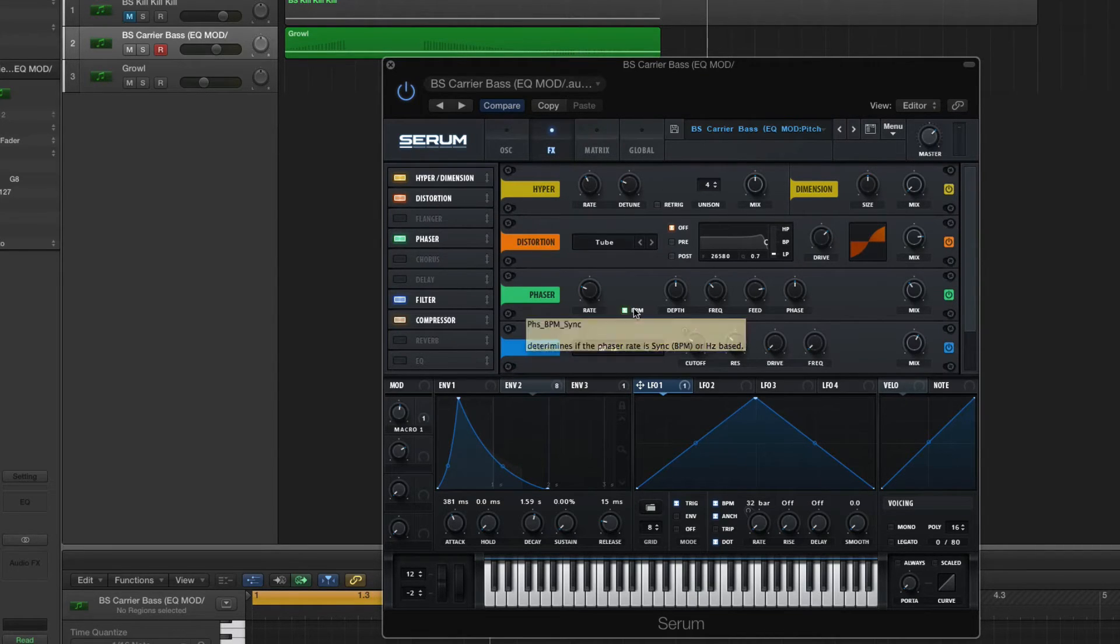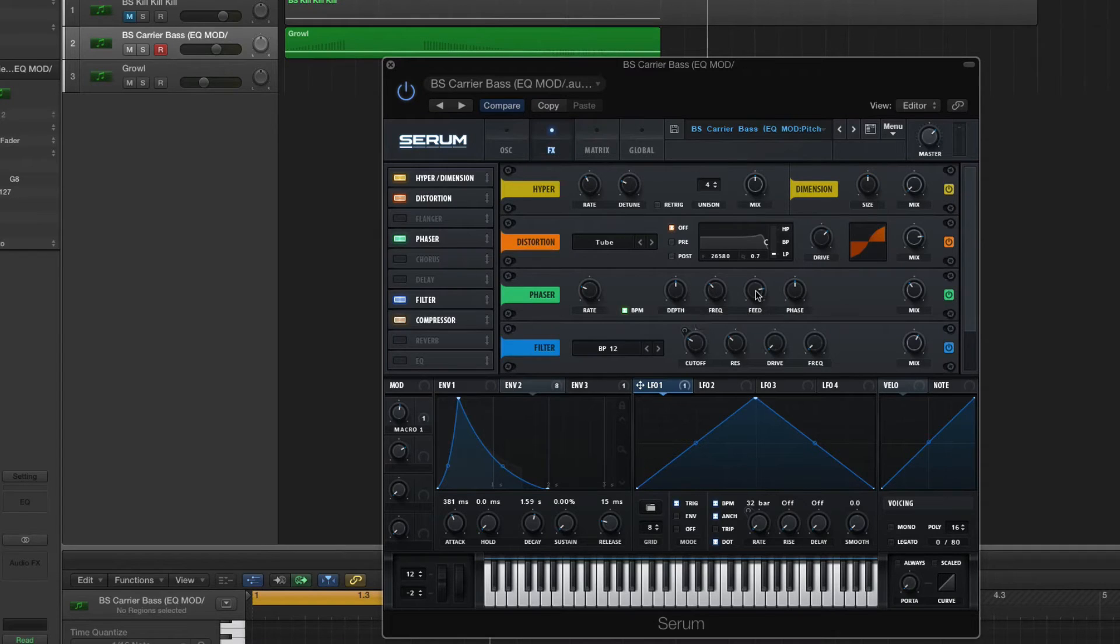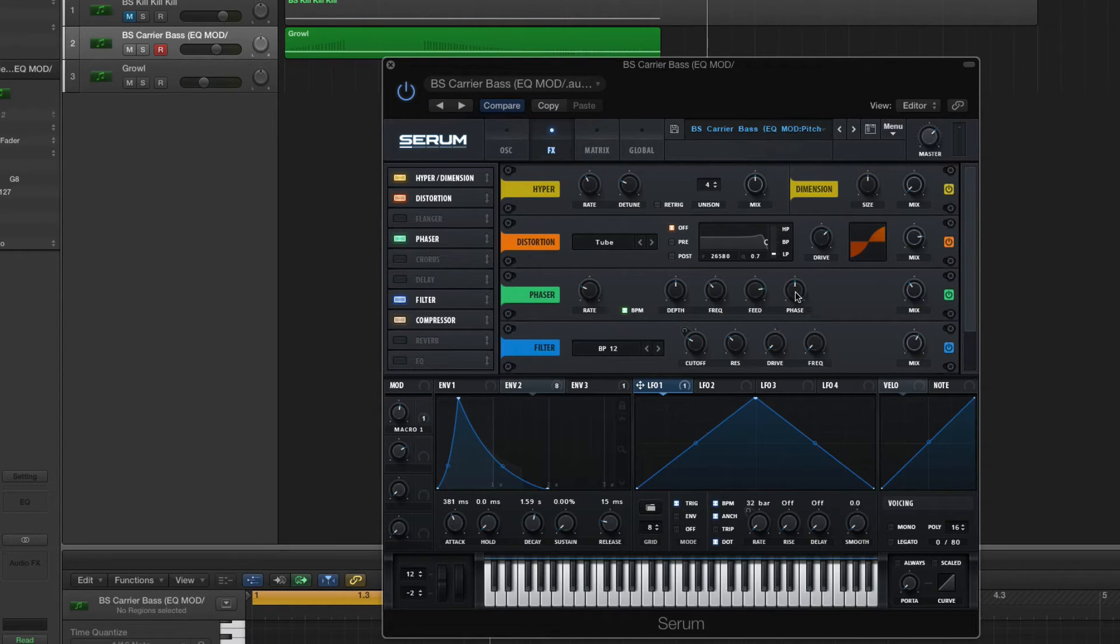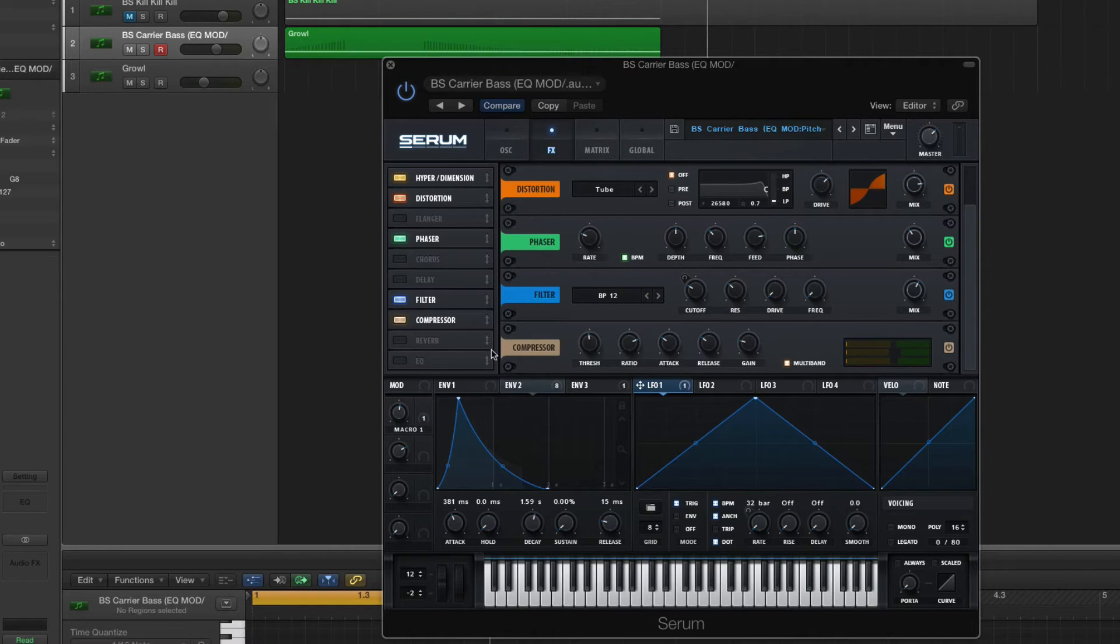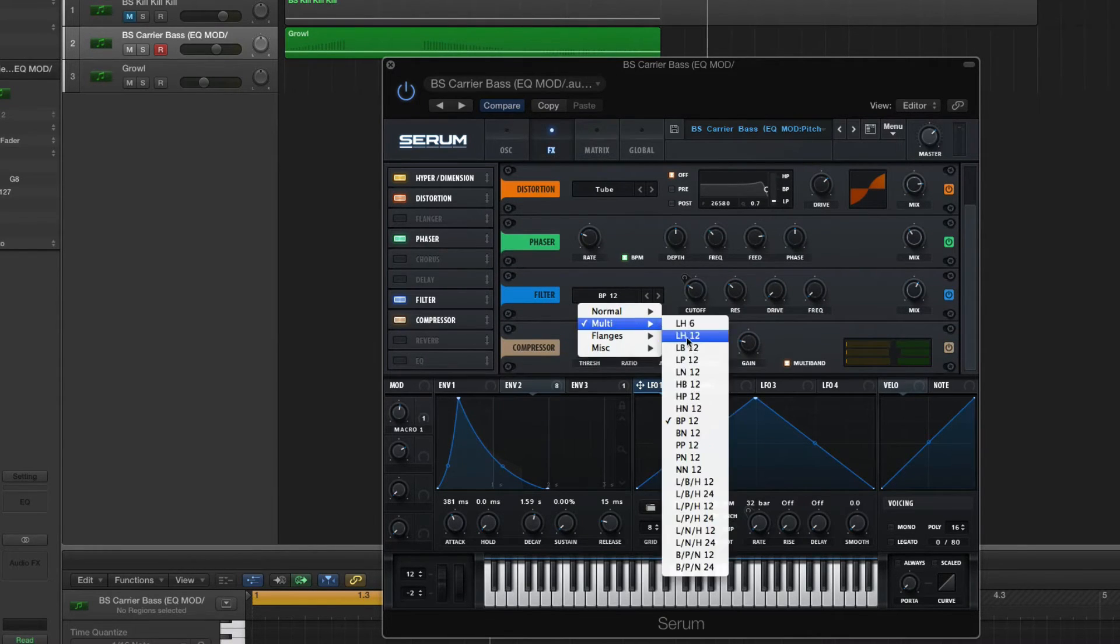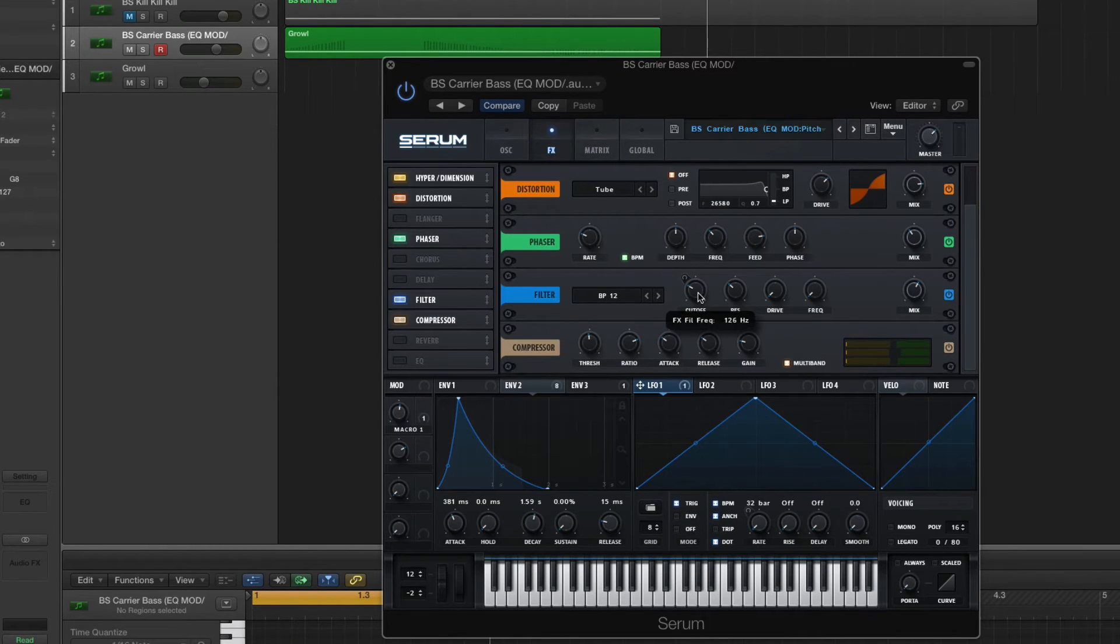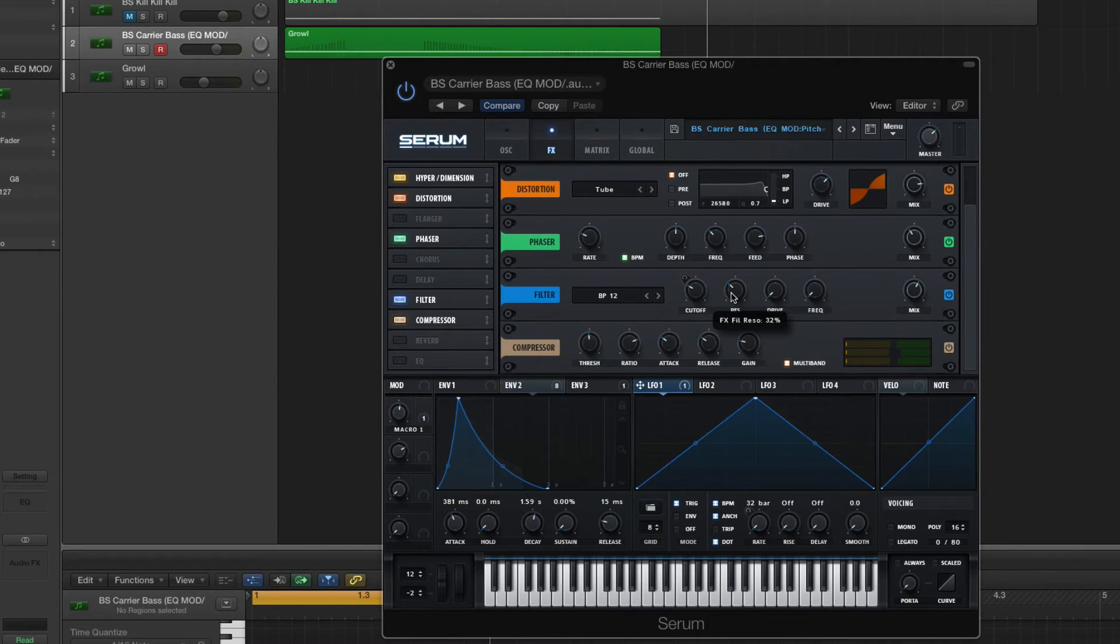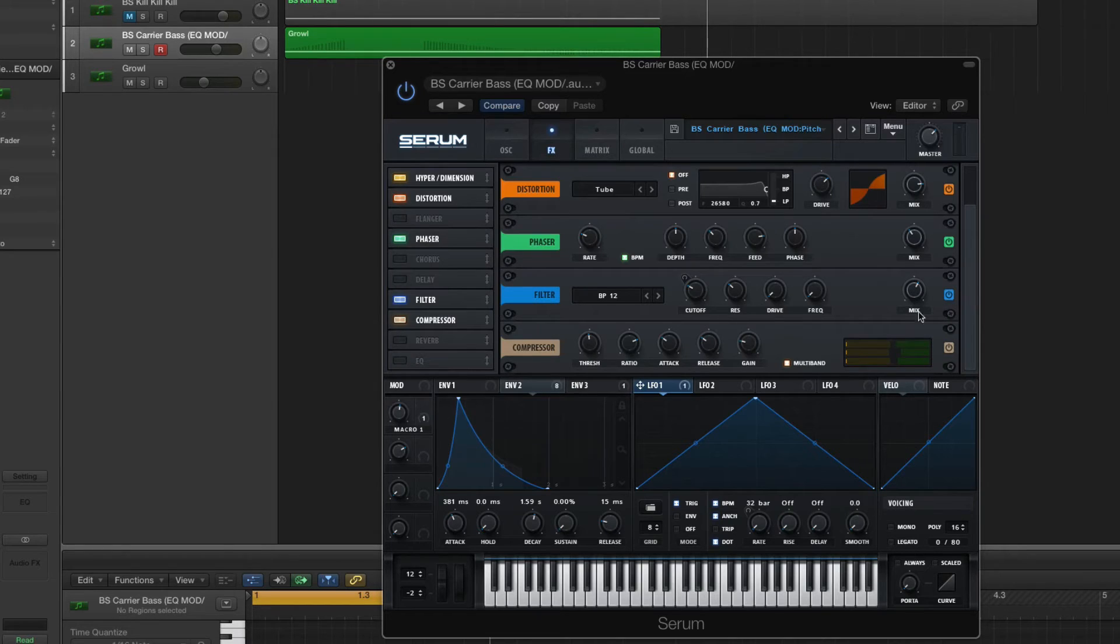Phaser. Synced to the BPM. Depth is at 50%. Frequency's at 200 hertz. Feedback at 80%. Phase 180. Your mix, 37%. Okie dokie then. Filter. Bandpass filter. Cutoff's at 126 hertz. Resonance, 32%. Drive all the way down. Frequency all the way down. And your mix, 61%.